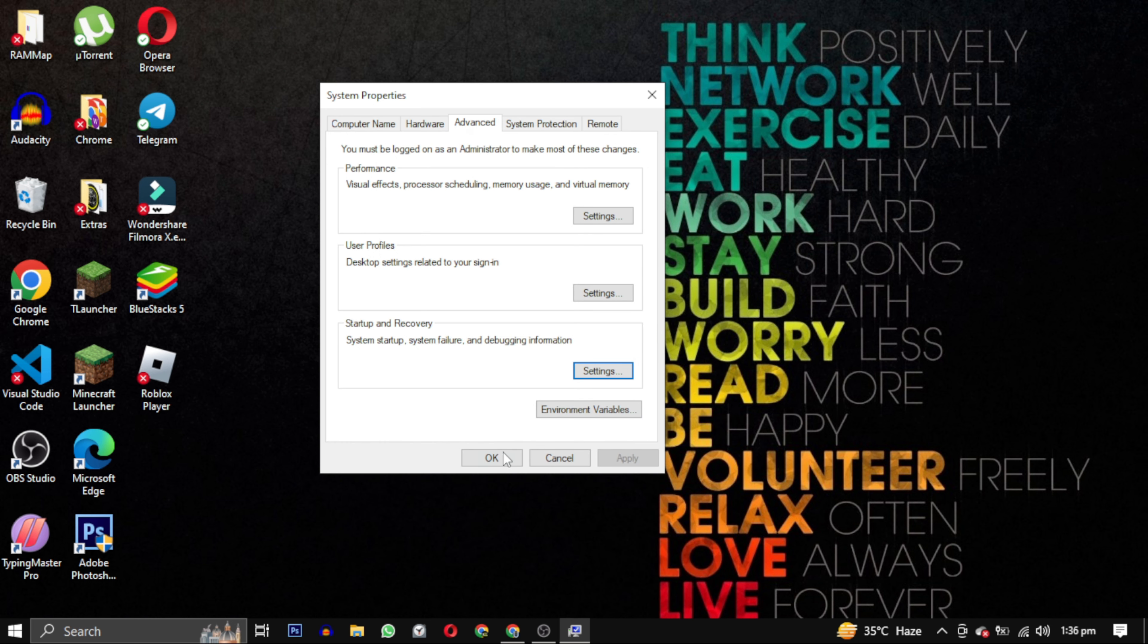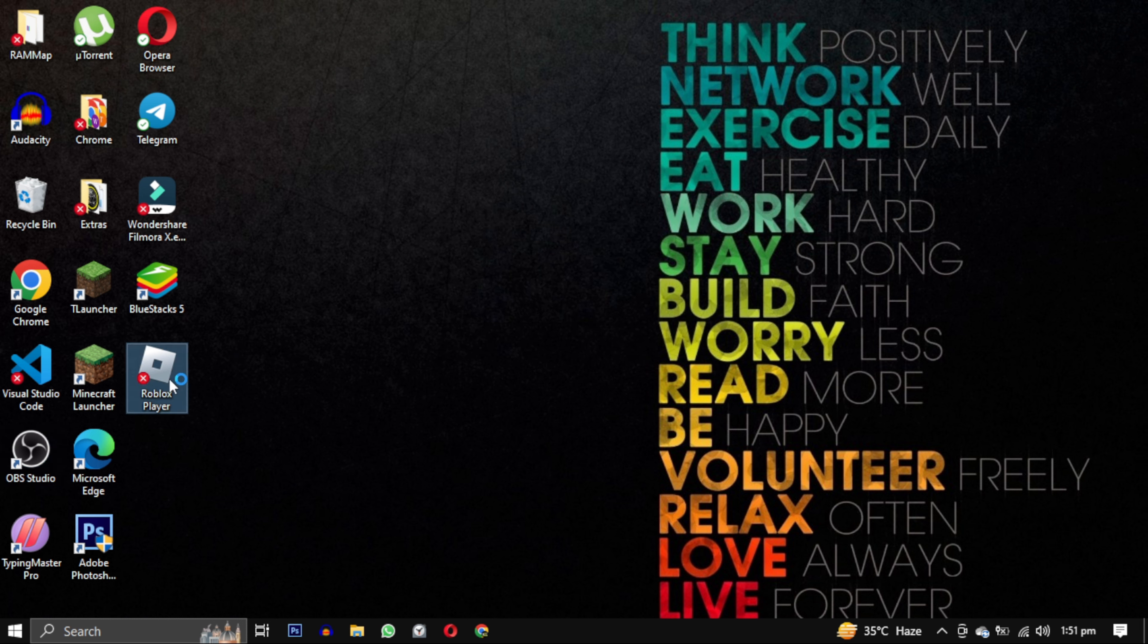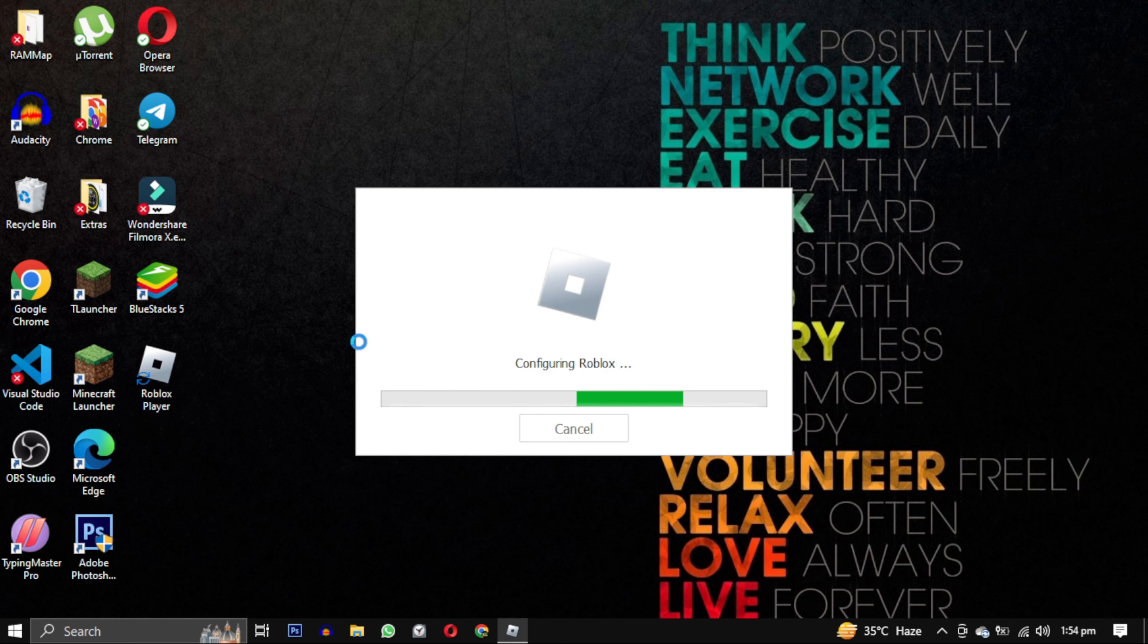Now your computer will ask you to restart. Go ahead and restart your computer. After the restart, simply run Roblox again.